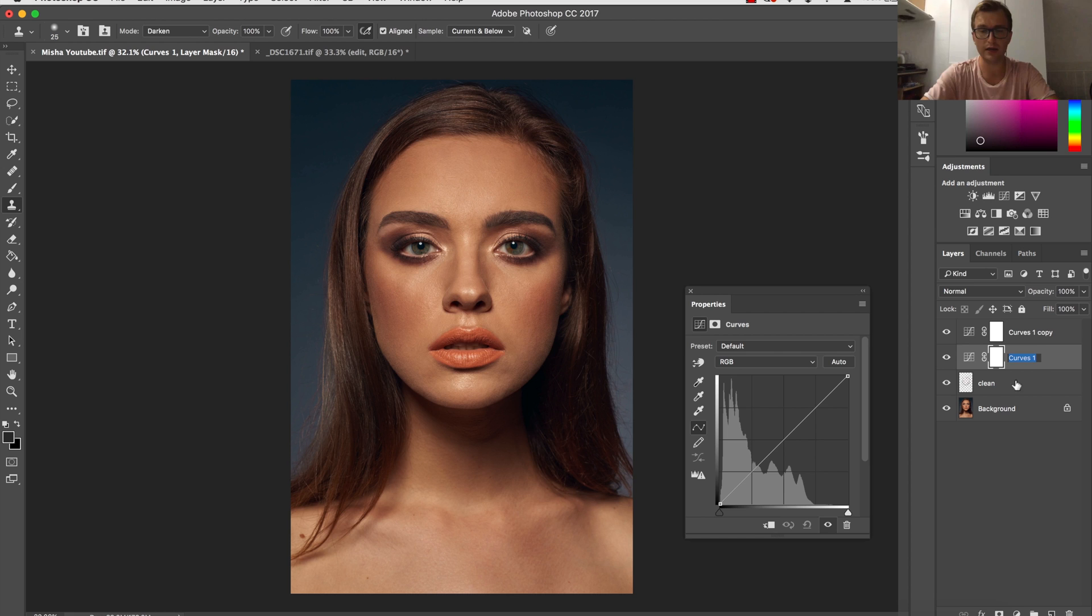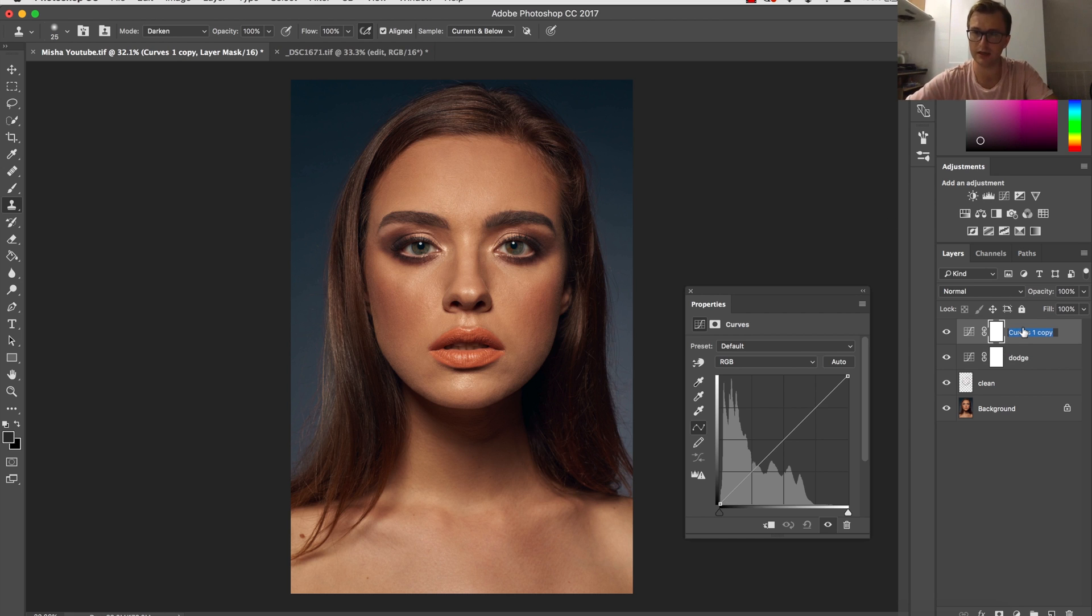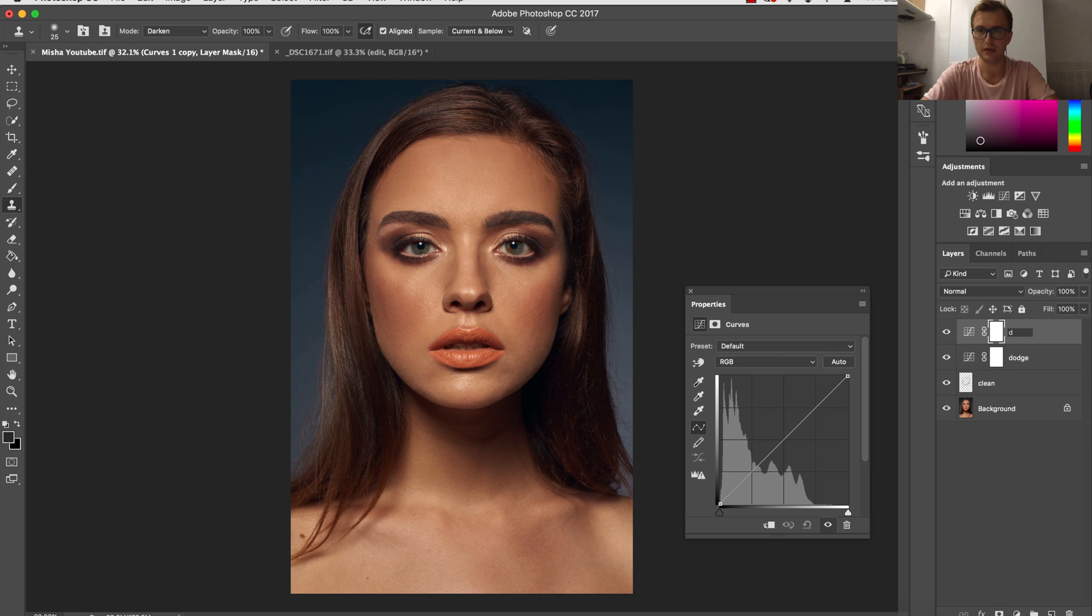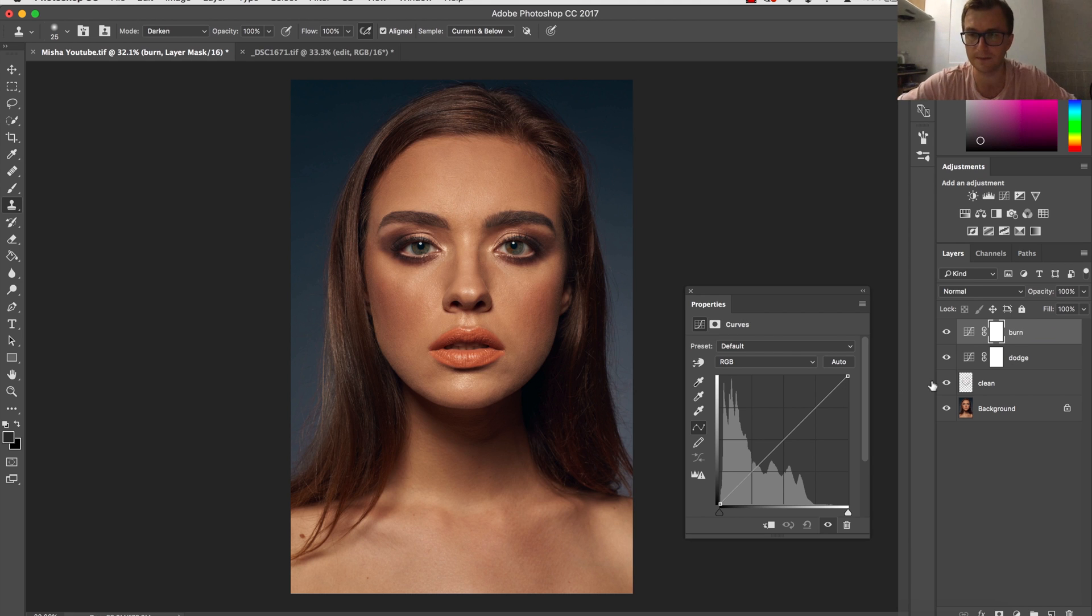One layer will be dodge, so this one will be for brightening, and the other will be burn, so will be darkening.